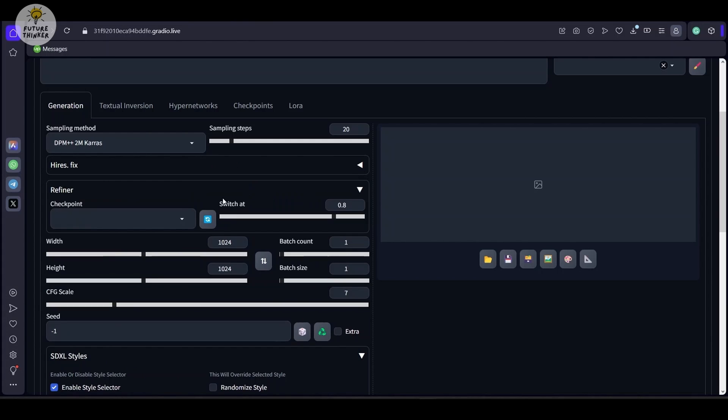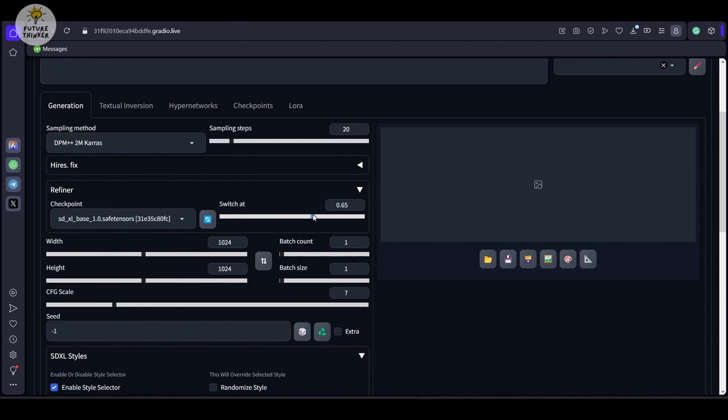Also enable the refiners, select the checkpoint and drag down the noise to lower number. Then generate the image with more number of batch count.